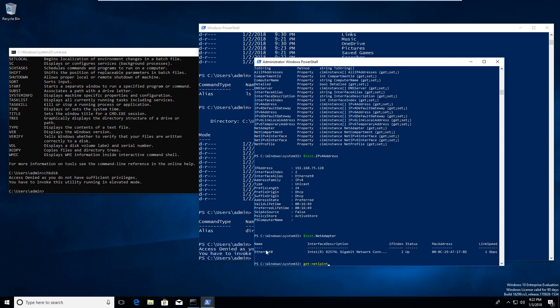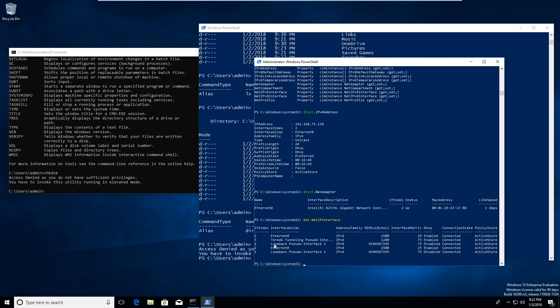We can get the same interface information by running 'Get-NetIPInterface', which lists all the interfaces, their interface indexes, and other details. We could go into PowerShell modules all day — if there's a specific one you want information on, let me know in another video. I just wanted to quickly show you that PowerShell is so much easier to use than Command Prompt.